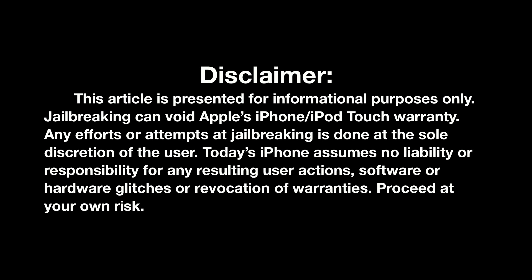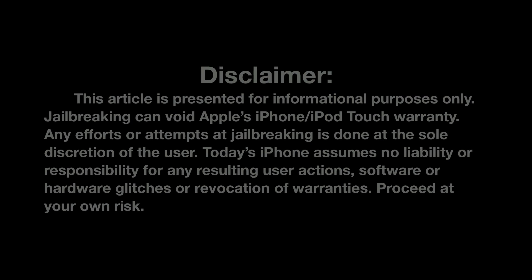This video is for informational purposes only. There are risks to jailbreaking your iDevice and it does void your Apple warranty. So think before you act.